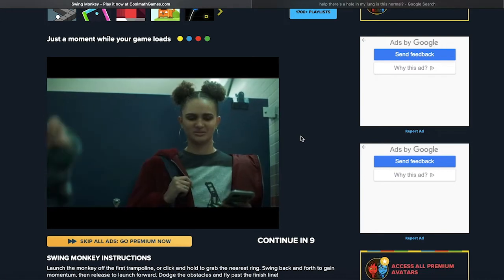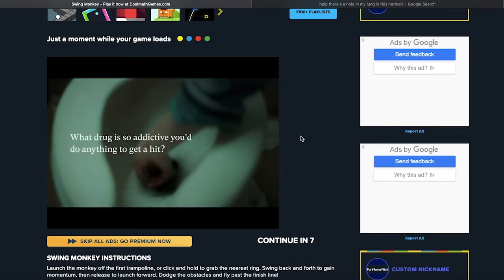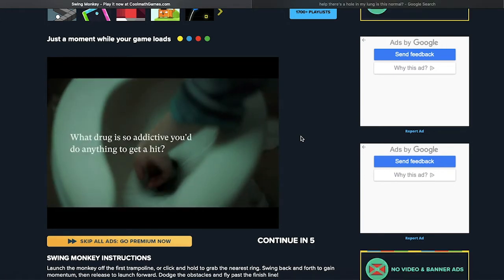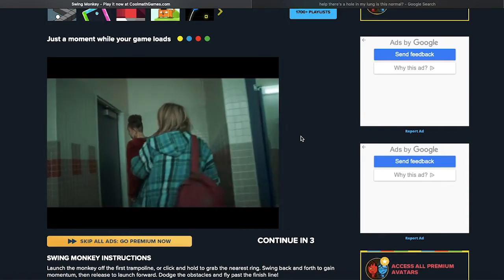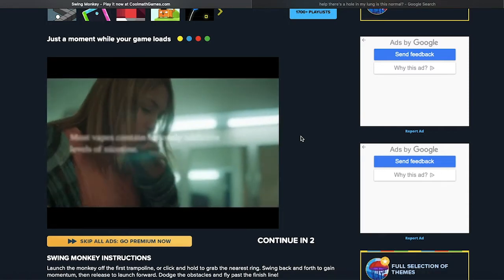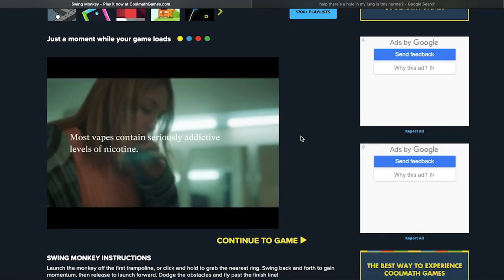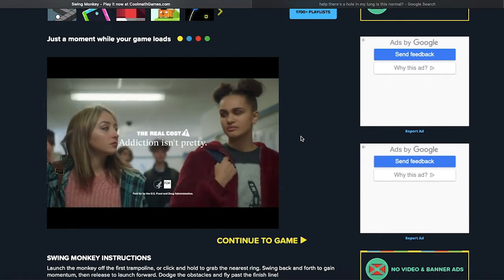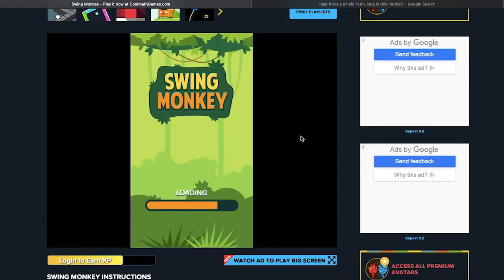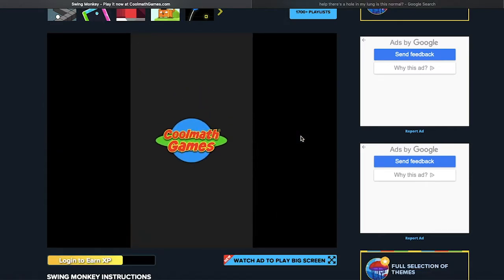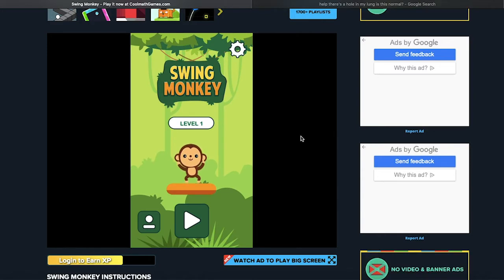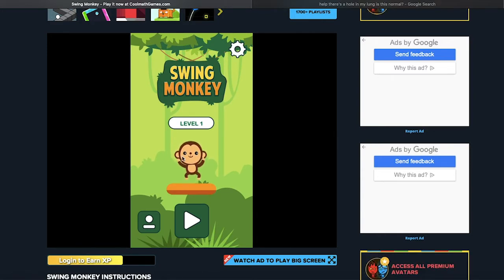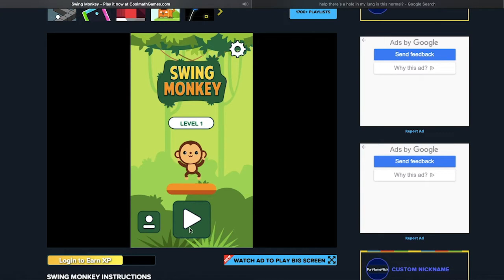What's this, what's this? Is this an anti-vaping ad? What drug is... oh my god, I couldn't read that in time. Most vapes contain seriously addictive... addiction isn't pretty. Isn't it weird that vapes were meant to be like to get people to stop smoking and they just... oh my god, look at this monkey, look at this monkey.